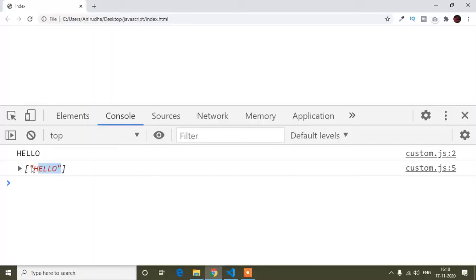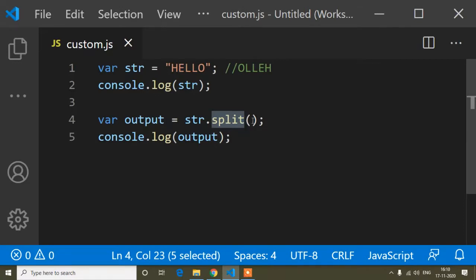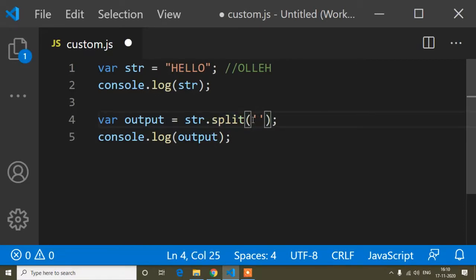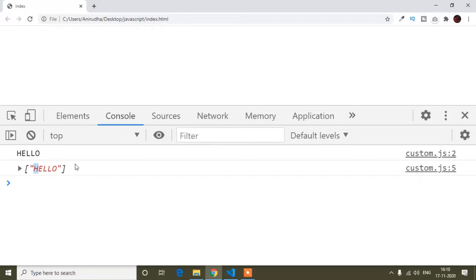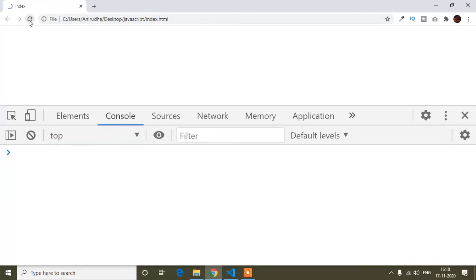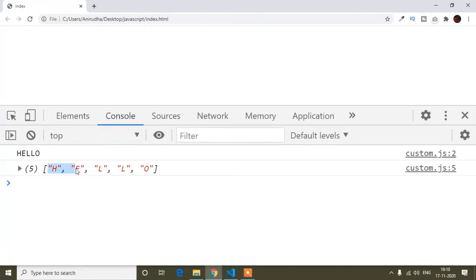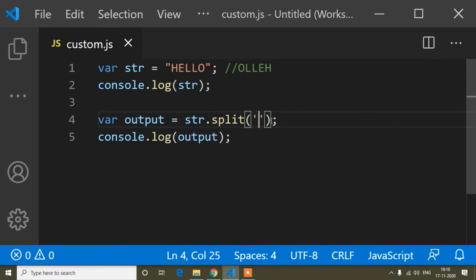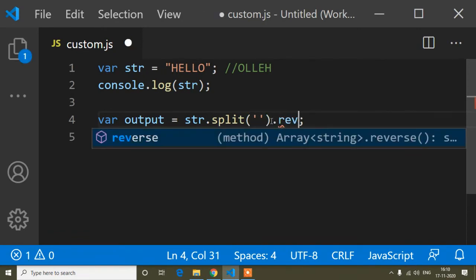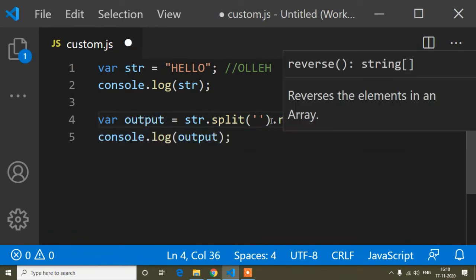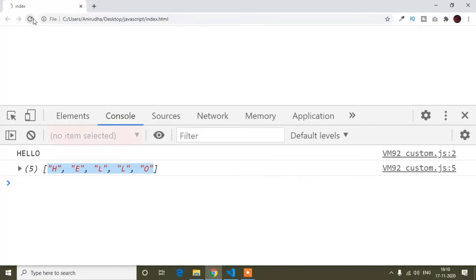I need each character as an individual array value. For that, I can pass an empty inverted comma inside split. If I refresh now, you can see all characters are individual values in the array. Now I can use the dot reverse method on it. After refreshing, you can see it's reversed — O, L, L, E, H.